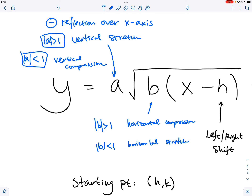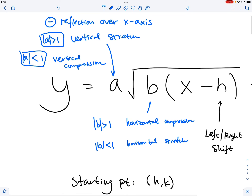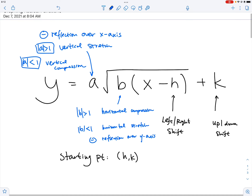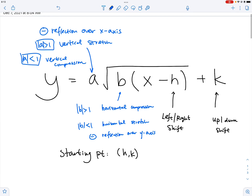If B is negative, then it is a reflection over the y-axis — a left-right kind of reflection. So we'll go ahead and take a look at the examples.